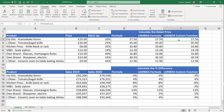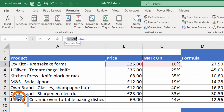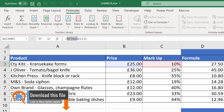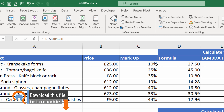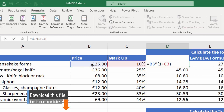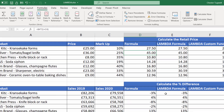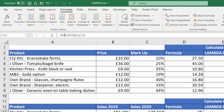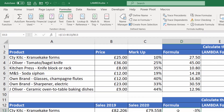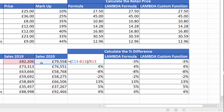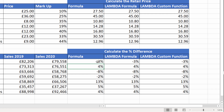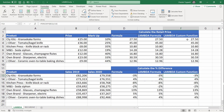Let me just show you what we're going to achieve in this video. I'm going to click in cell F3, and you can see up here I have a brand new function called Retail. That is a function that I have created, and what it does is work out the retail price based on a wholesale price and a markup. Also down here, I've created a function called Percent Difference, and that function calculates the difference between these two year sales and then divides by the first year sales, giving us the percentage difference.